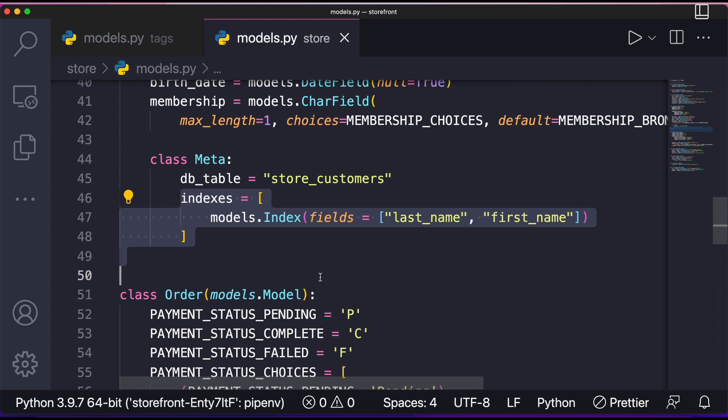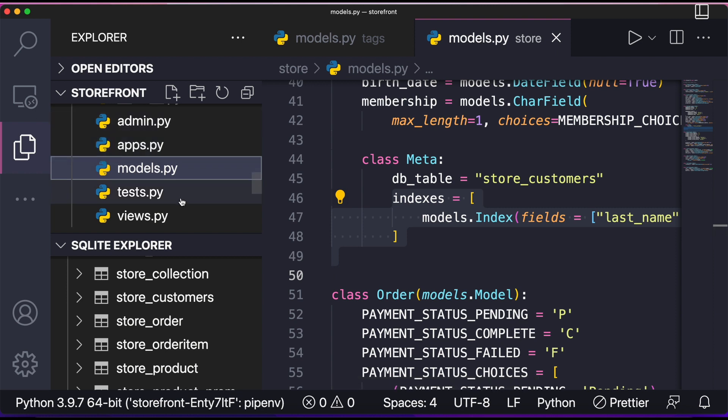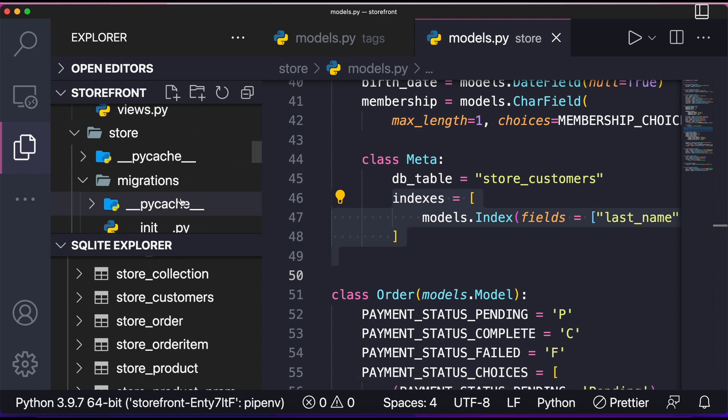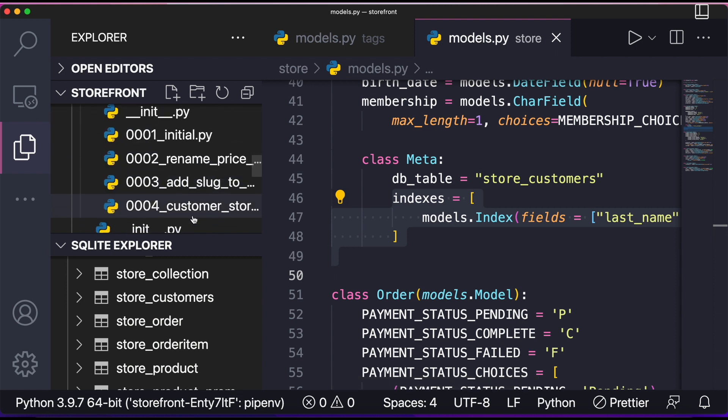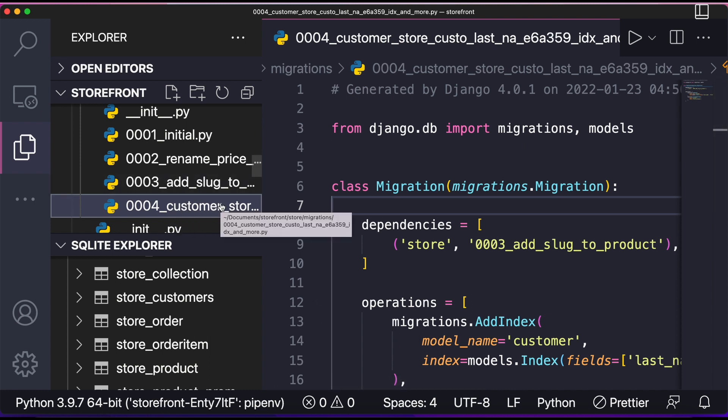That we had done in the last lesson, then in that case you go to explorer. You go to migration. Here you can see this 0004, this is the last migration which we have done. So we need to revert to 0003.